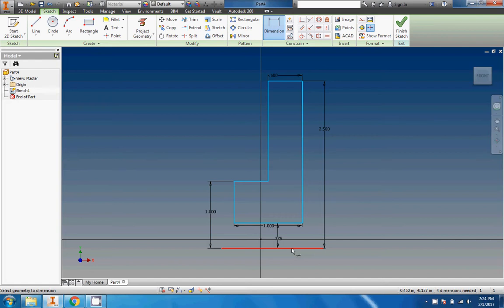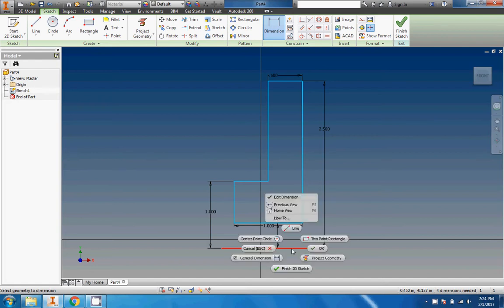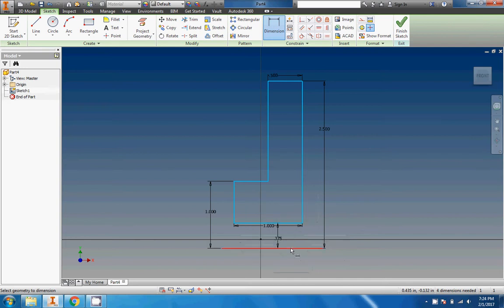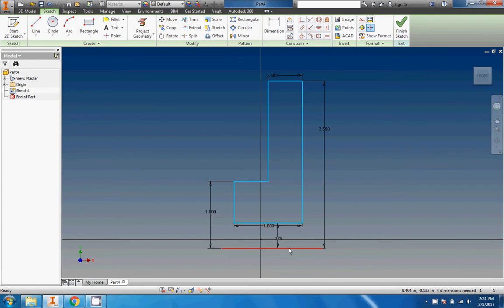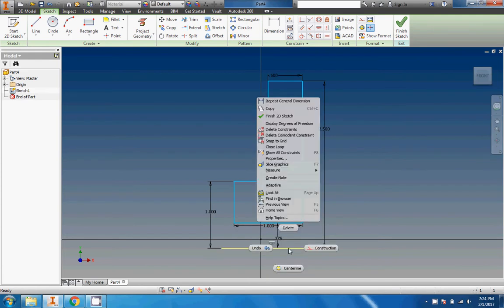Let me click on it - oh, because dimension is selected. Let me hit escape a couple times, and then we'll go right up here. If we go right here to construction line, we can just turn that right on.